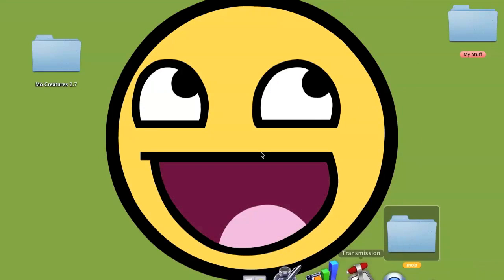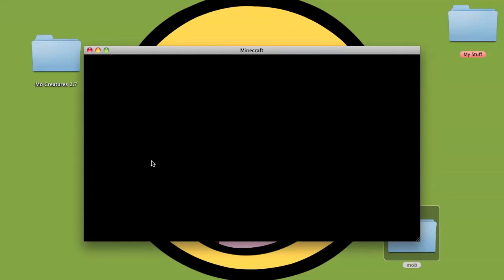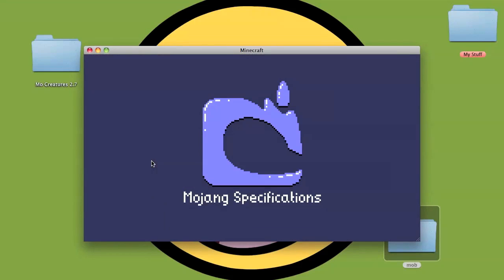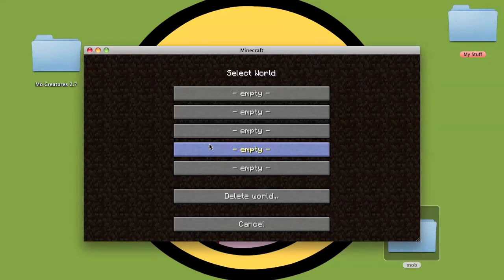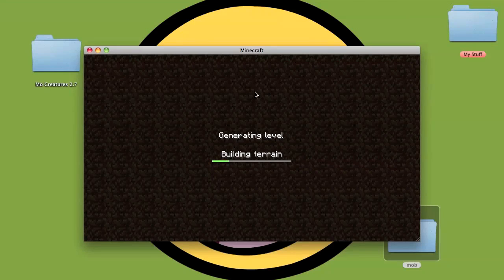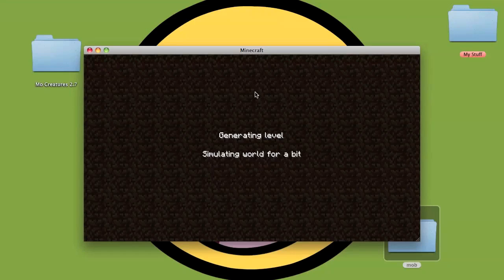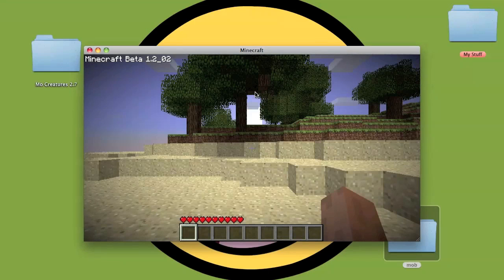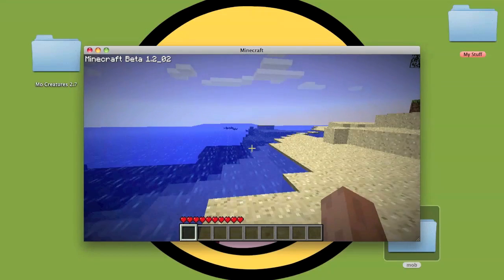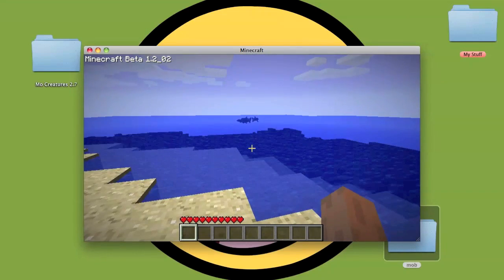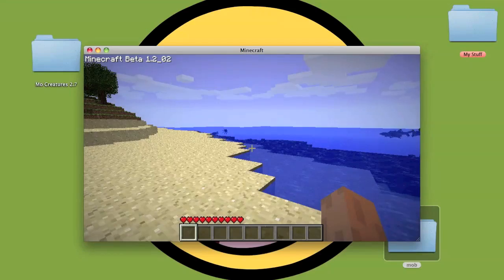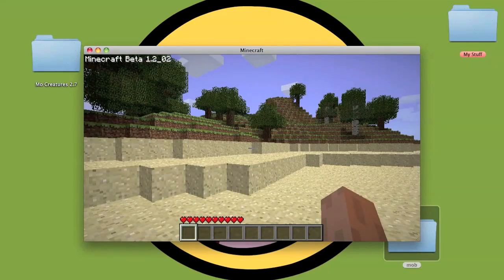Open up Minecraft, log in. Go on single player, load a new world. I deleted all my old saves for recording units. Click to load and here we are. As you can see, the mod is loaded because you wouldn't have sharks if the mod hadn't loaded.